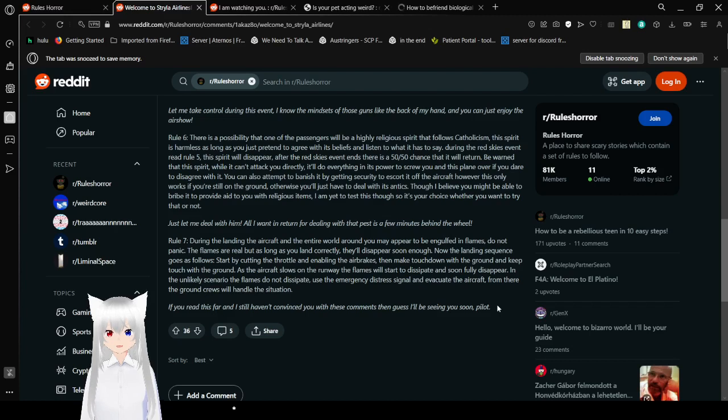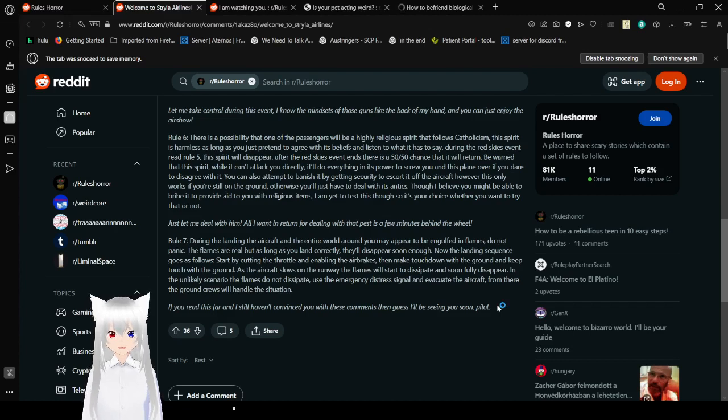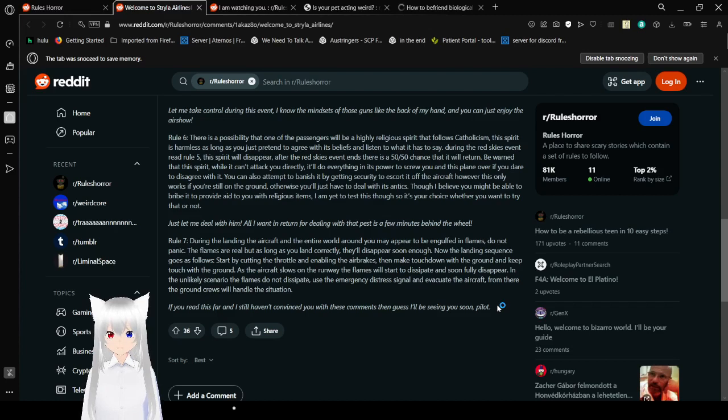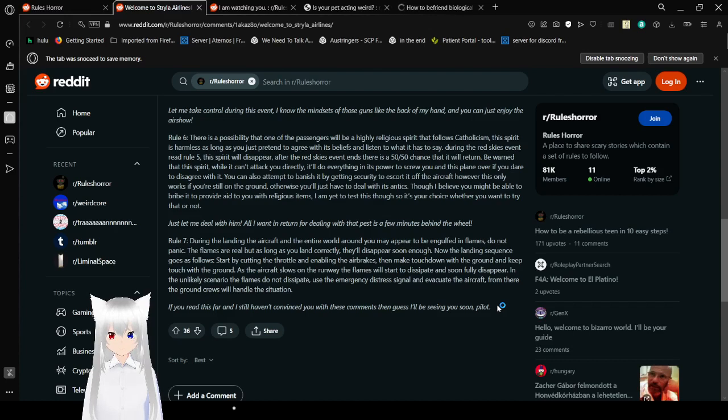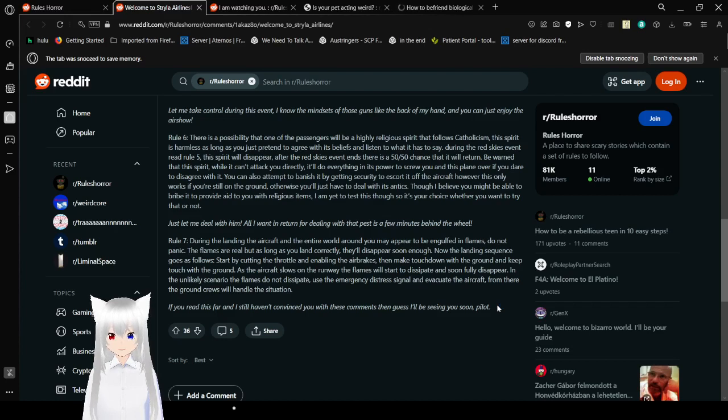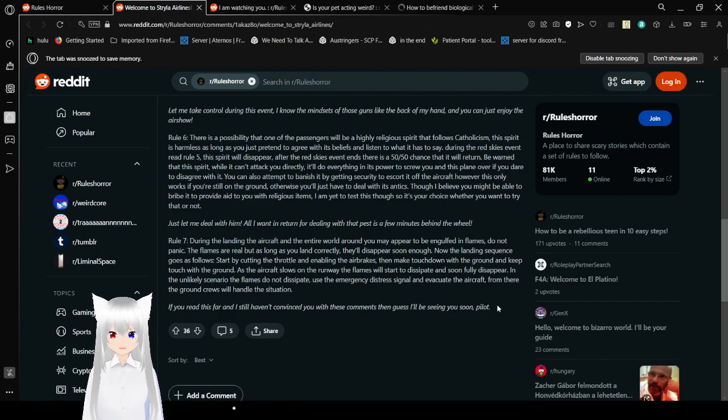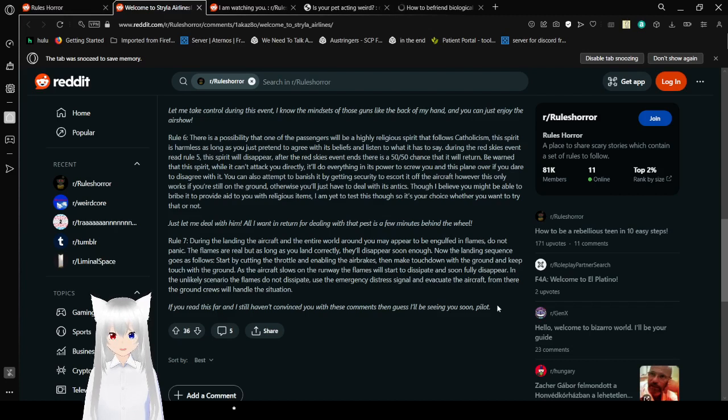Let me take control of all during this event. I know the mindsets of those guns, like the back of my hand, and you can just enjoy the air show. Rule 6. There is a possibility that one of the passengers will be a highly religious spirit that follows Catholicism. This spirit is harmless as long as you just pretend to agree with its beliefs and listen to what it has to say. During the Red Skies event, read Rule 5, this spirit will disappear after the Red Skies event, and there is a 50-50 chance that it will return. Be warned that this spirit, while it can't attack you directly, it will do everything in its power to screw you and explain over it if you dare to disagree with it.